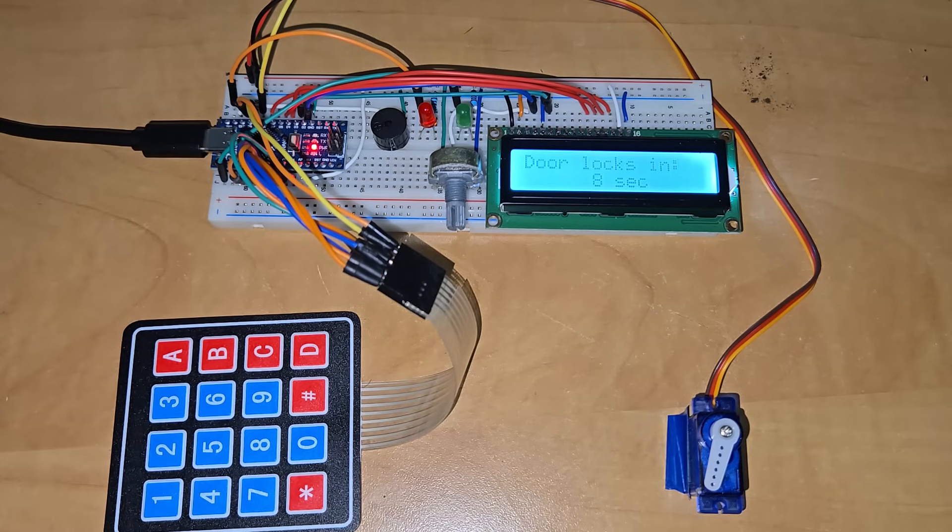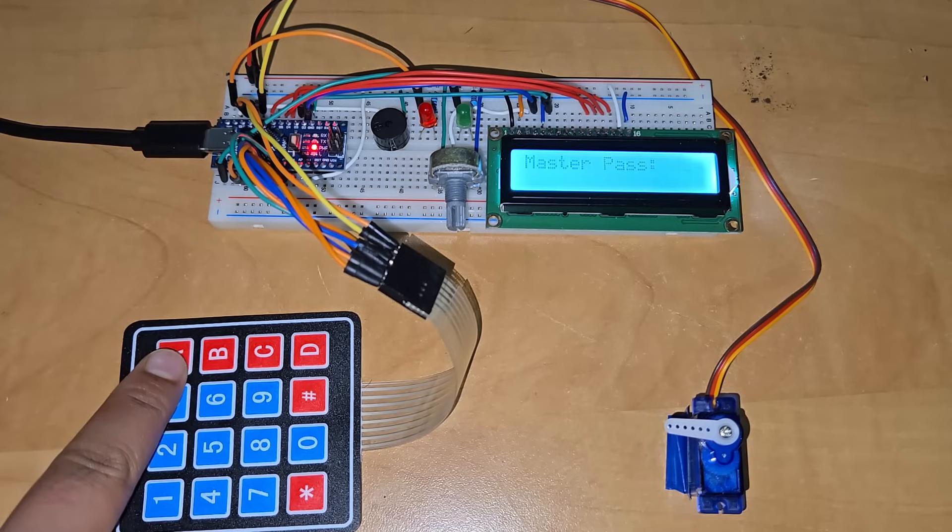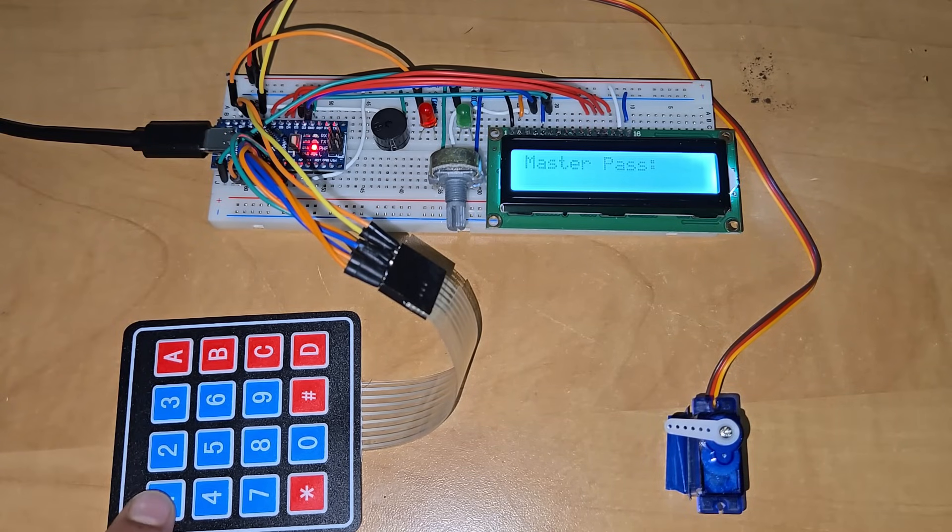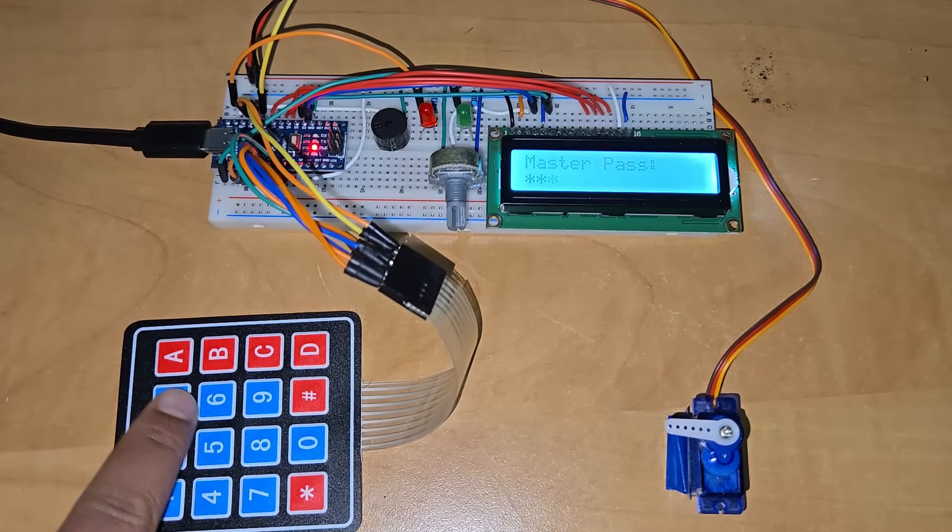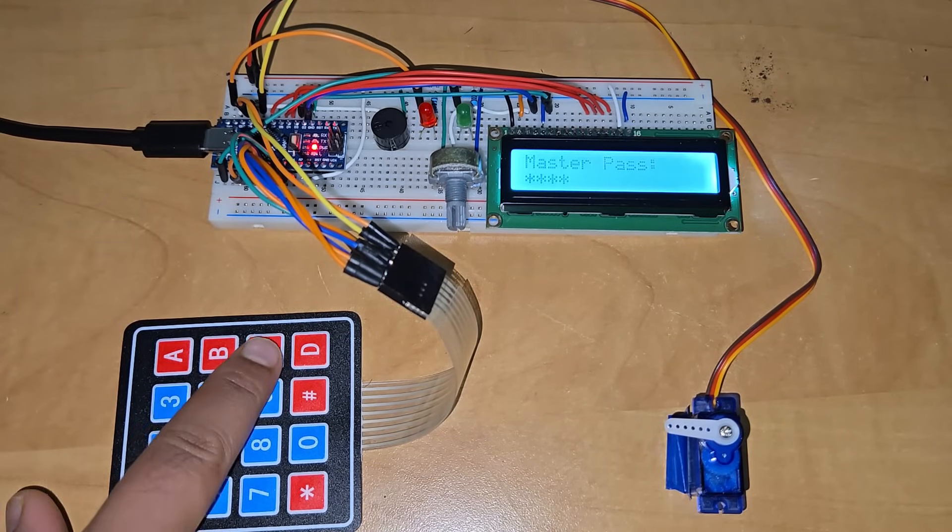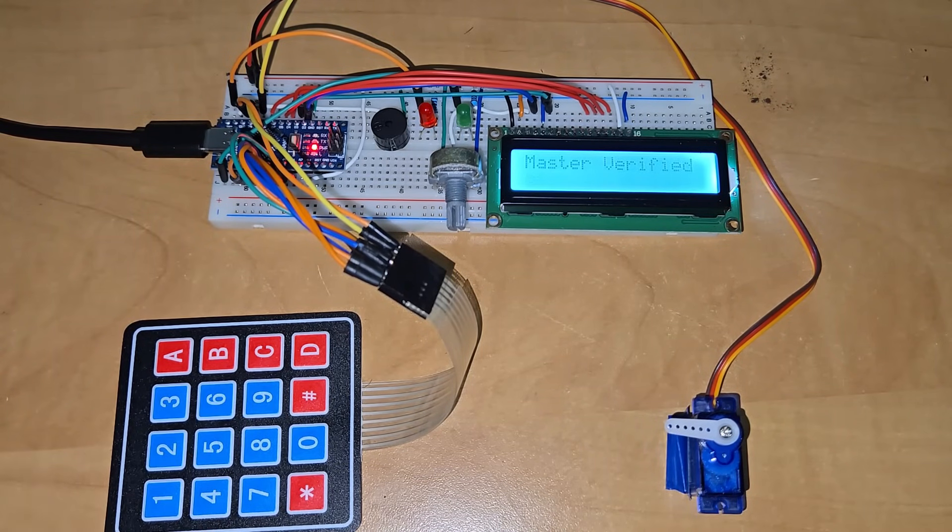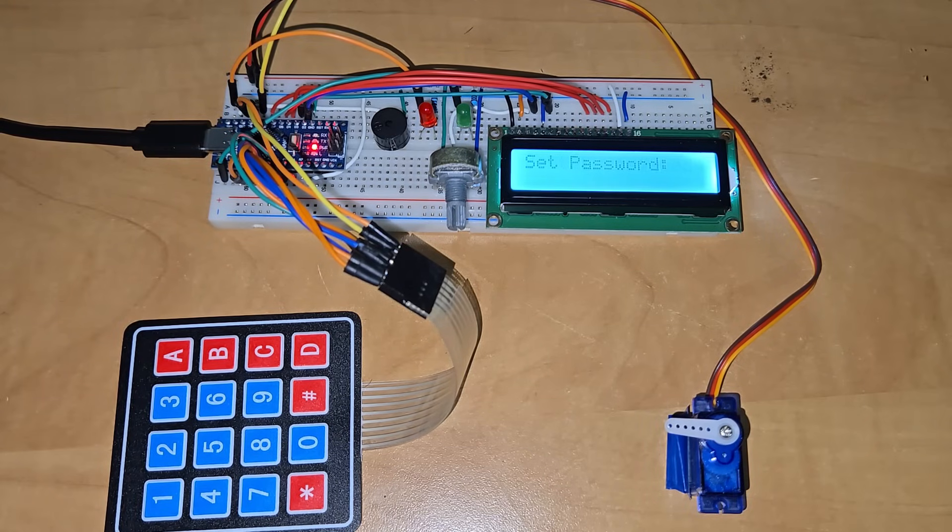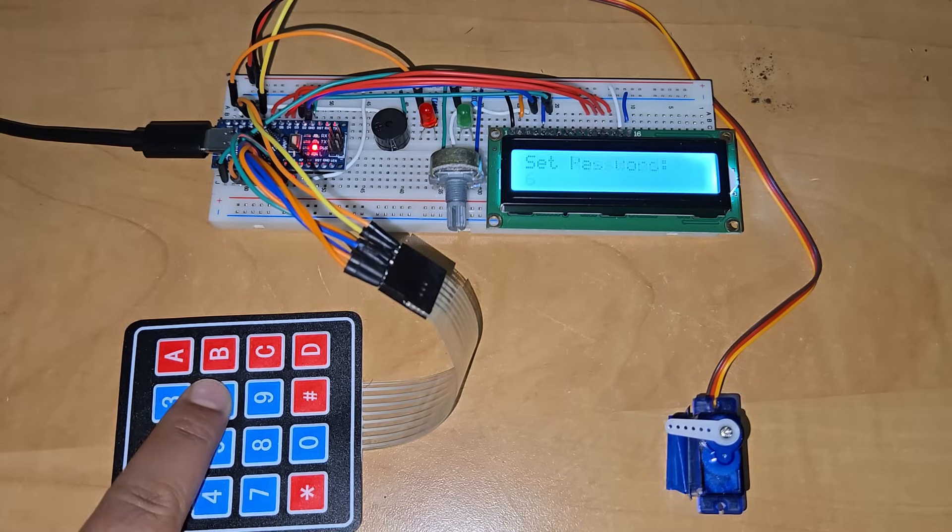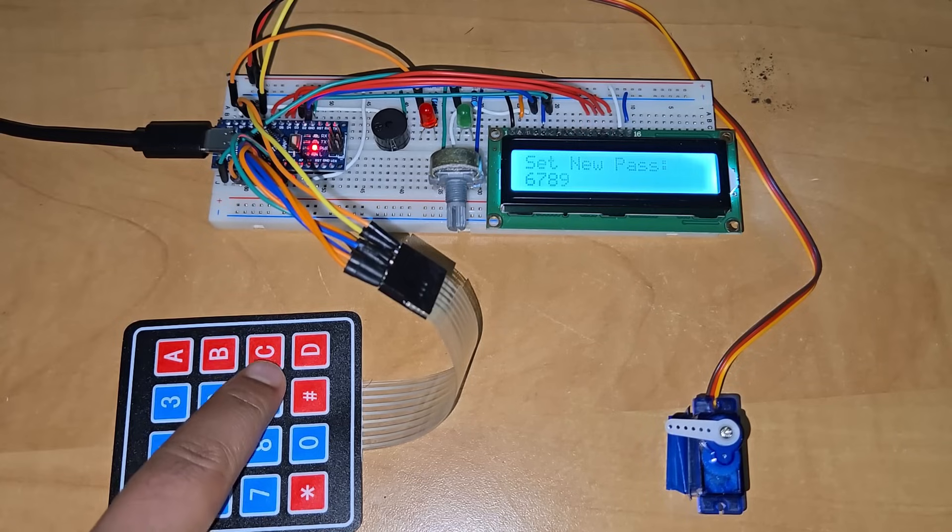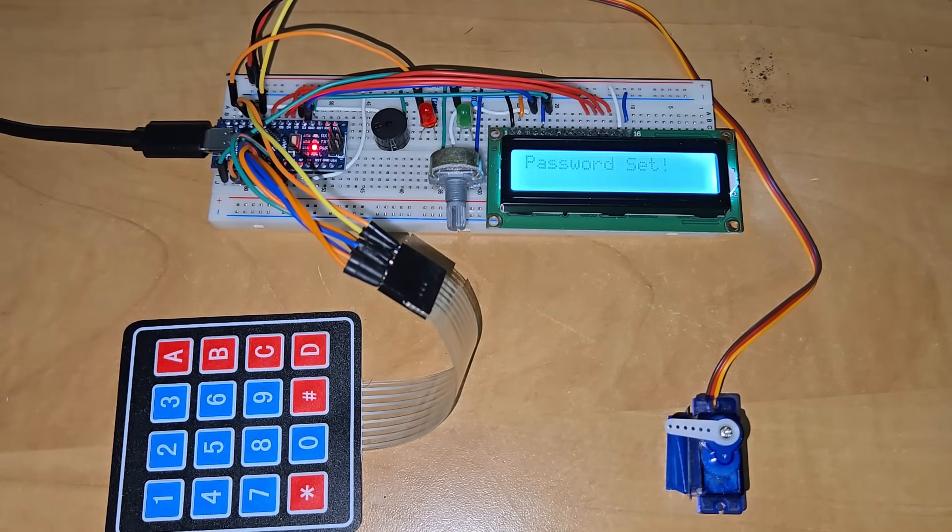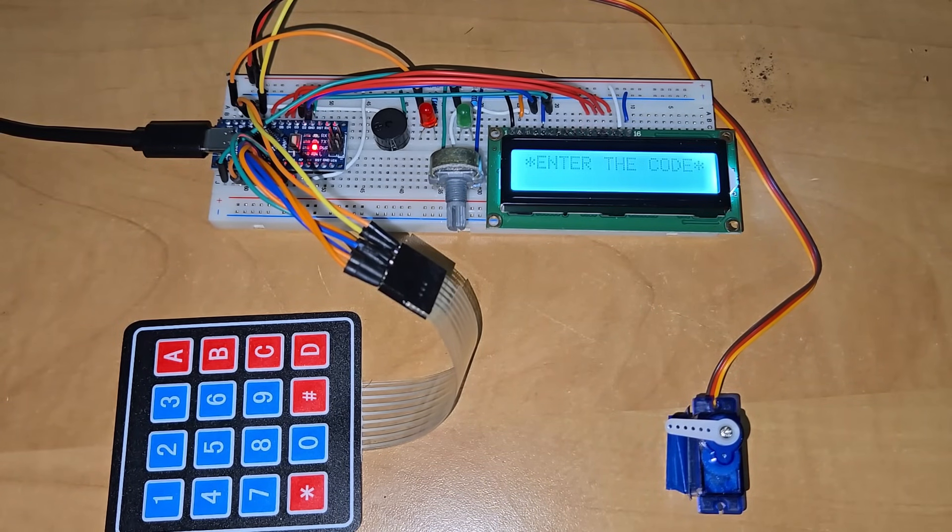Now, what to do if you want to change the password? For this, press button A. Then, it will ask you for the master password. The default master password is 1234. You may change it from the code. On entering the correct password, the master is verified. Now, it will ask you again to set the password. Enter any 4 digit password again. The new password is set successfully.